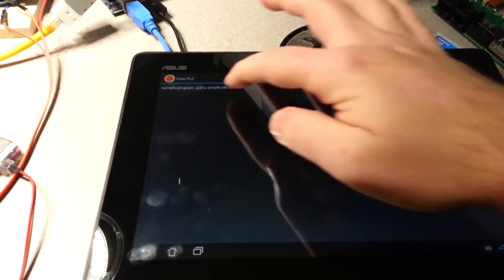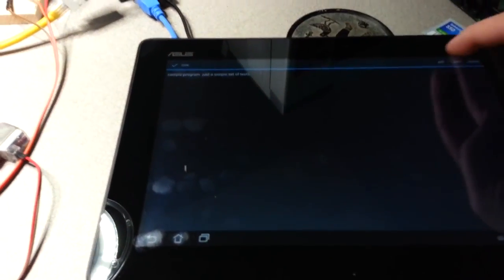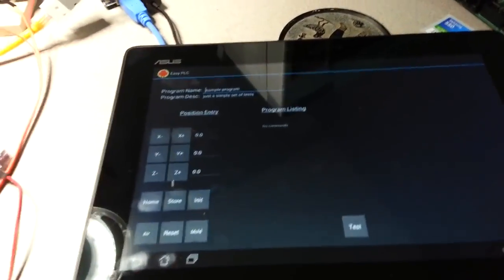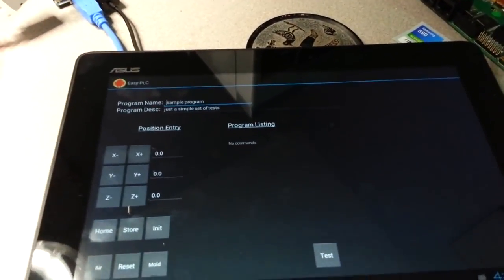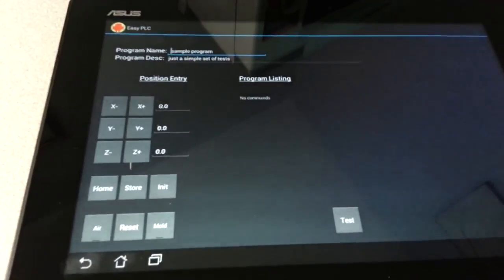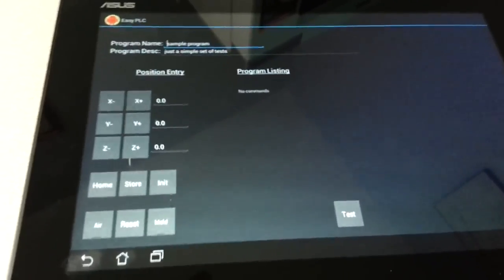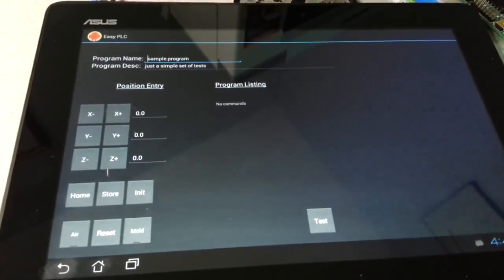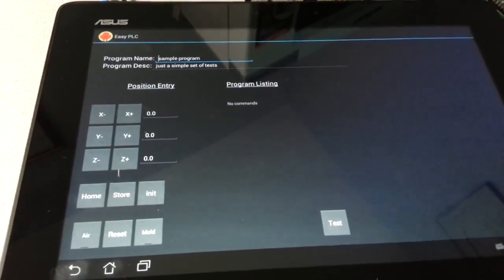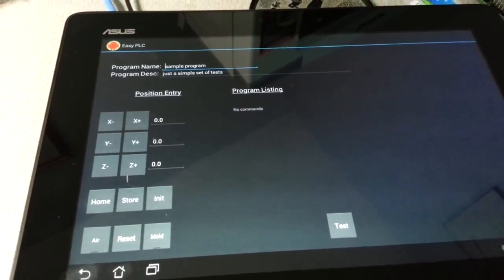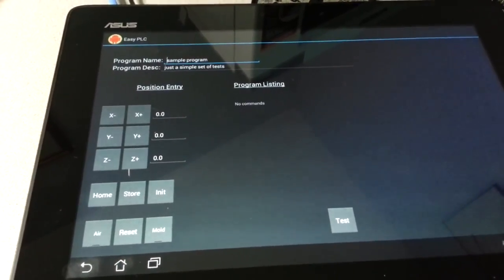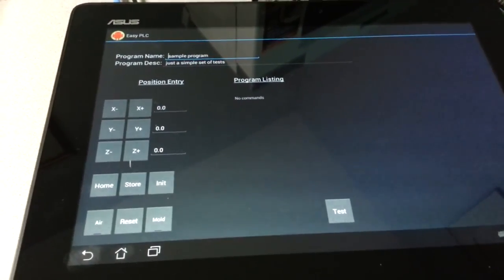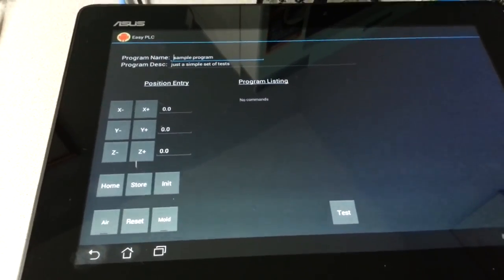And it brings up this display. Now, this UI is kind of just a work in progress—nothing really fancy. It gives you the ability to edit the name and description, do some position entry, and some basic controls.